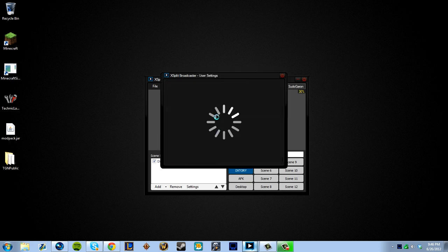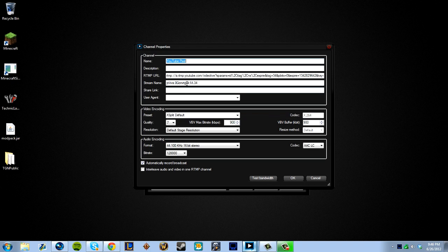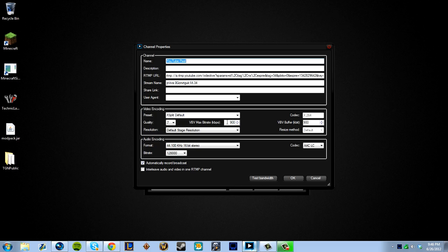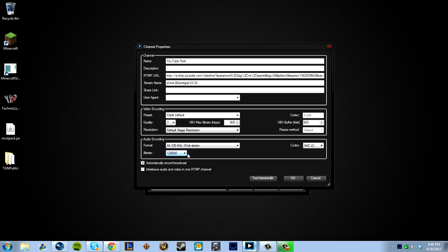We can look at my channels here really quick. I have Twitch.tv, which I don't use anymore, a local recording, and then YouTube is for the Pixel Tater channel. These don't really matter. They change with every video that I live stream. The presets don't change usually. My quality is set at 7. I use a 900 max bitrate and a buffer of 900. I make sure they match. I use a default stage resolution. I use an audio quality of 44.1, 16-bit stereo, and my bitrate is 128. Sometimes I will run 192, but most of the time I'll run 128. That's why I have usually really good audio quality.